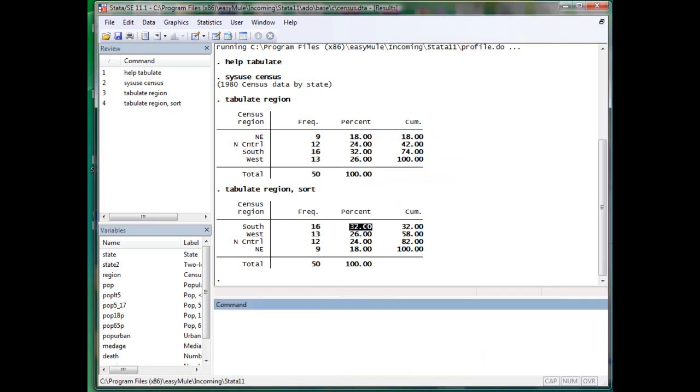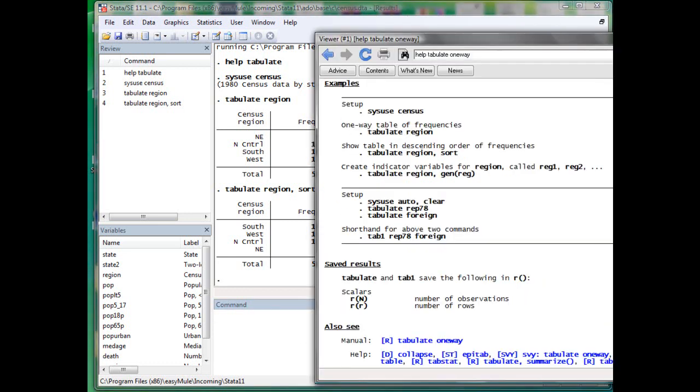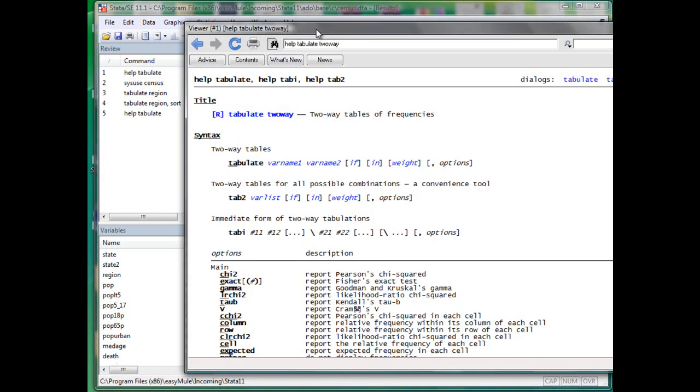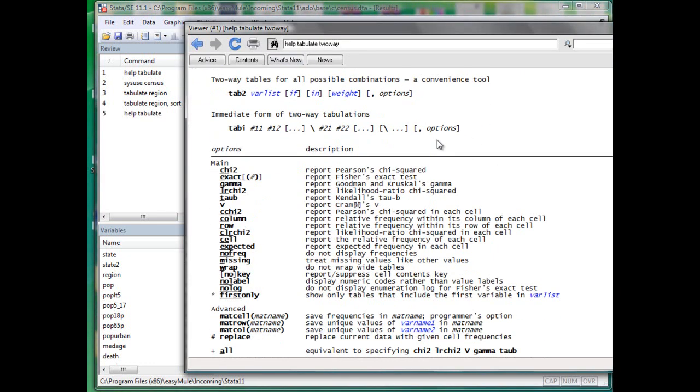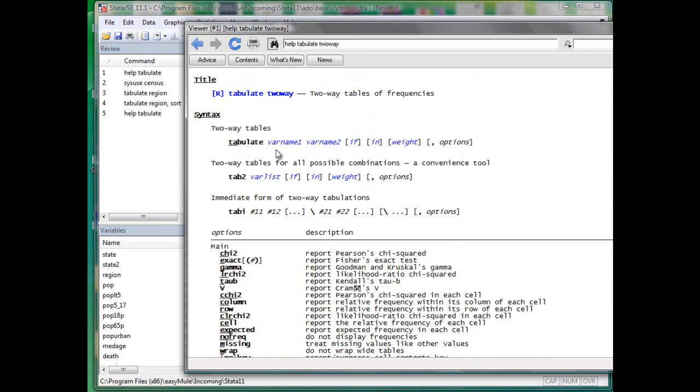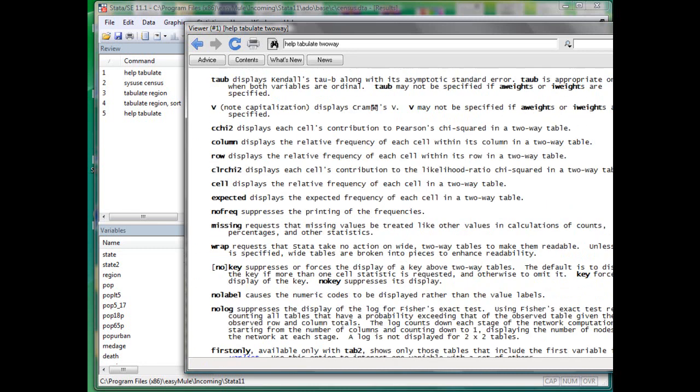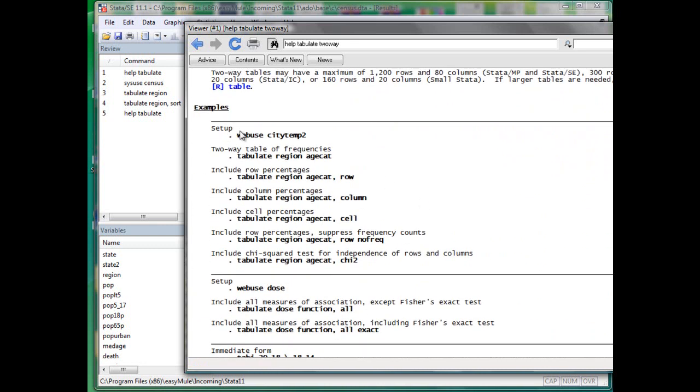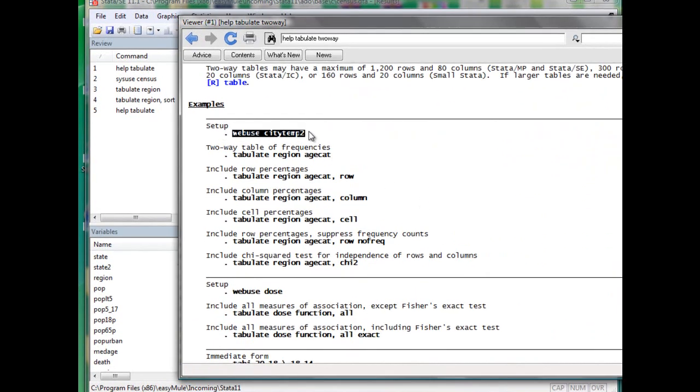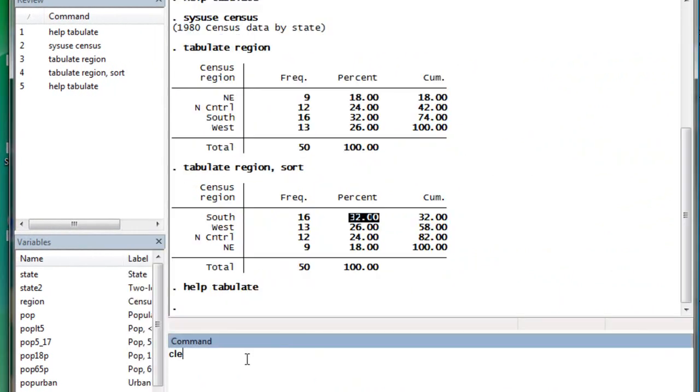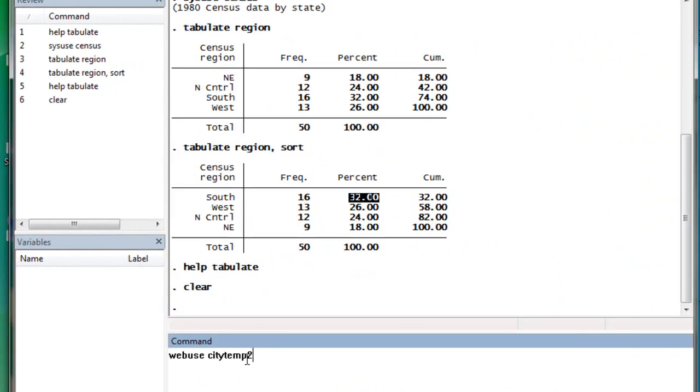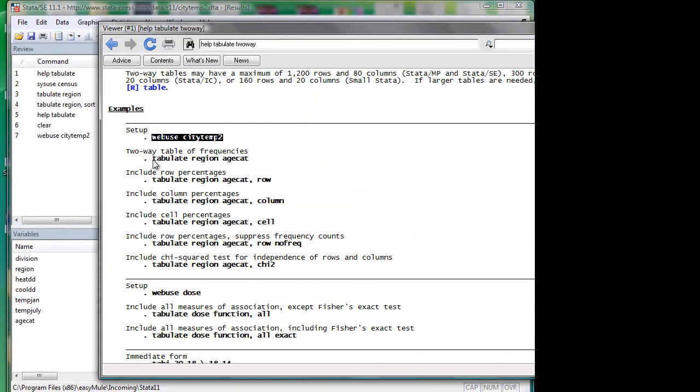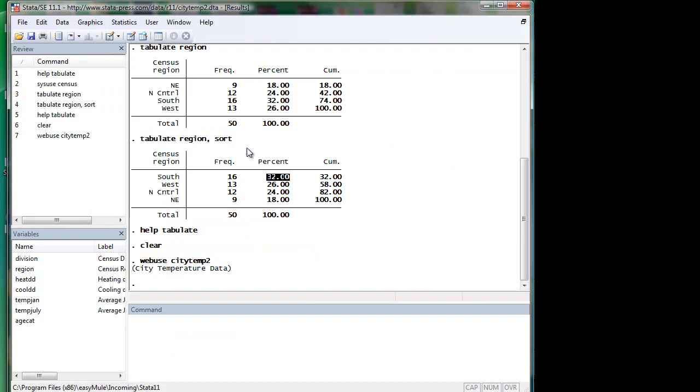Let's now learn two-way tabulate. Tabulate two-way has two nouns compared with tabulate one-way. Variable name one and variable name two. The rest is about the same. Let's go to the example. So now we have our values here.